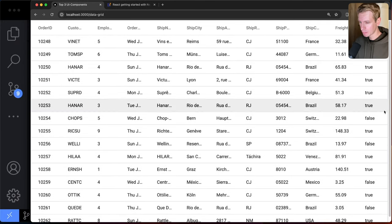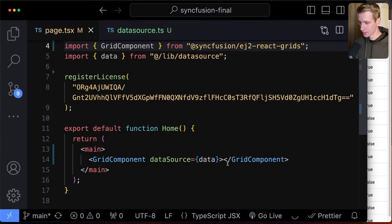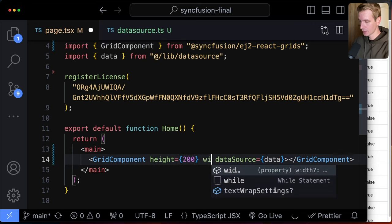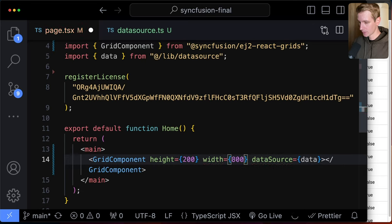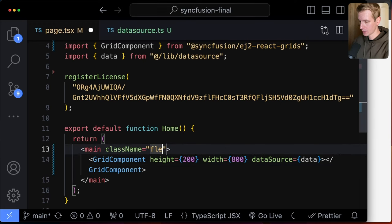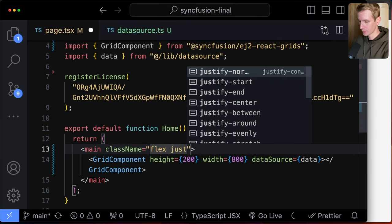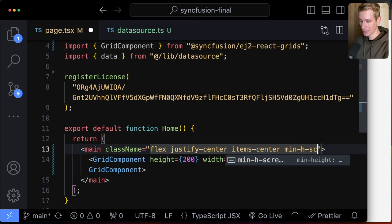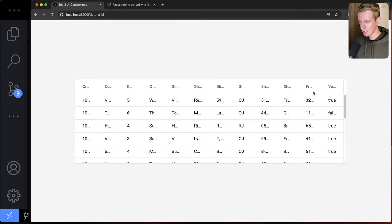By default the grid takes up all available space, so I use the height and width properties to constrain it — setting height to 200 and width to 800. I then center it on the page using flexbox with justify-center and items-center, and make the page span the full viewport height. By default, Syncfusion uses the object keys as column headings, so all properties show as columns.